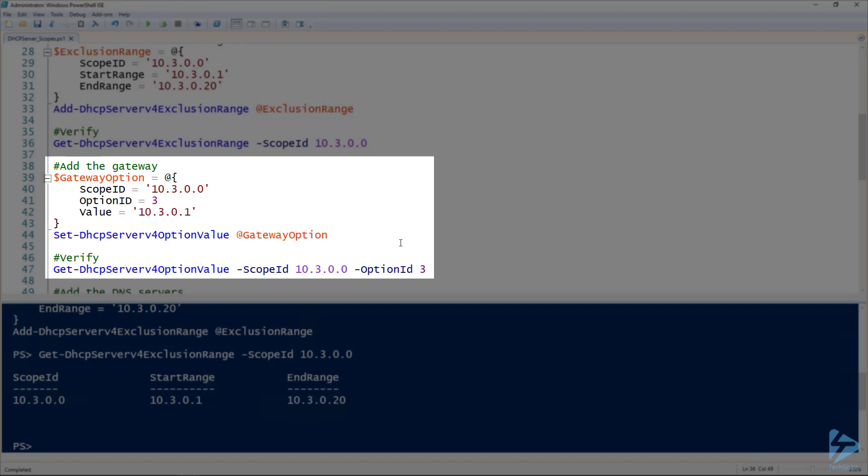But for the gateway in our splat, notice that I've got the option ID of 3. So the option ID of 3 just specifies the router address. So the value there is the address of my router.